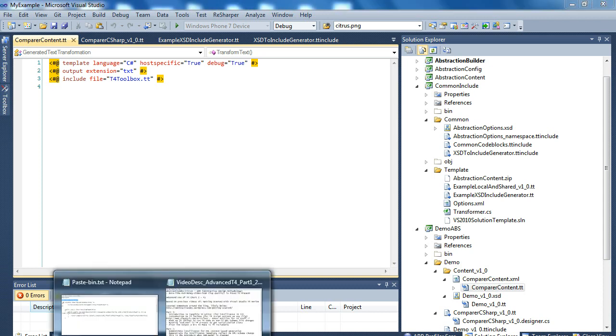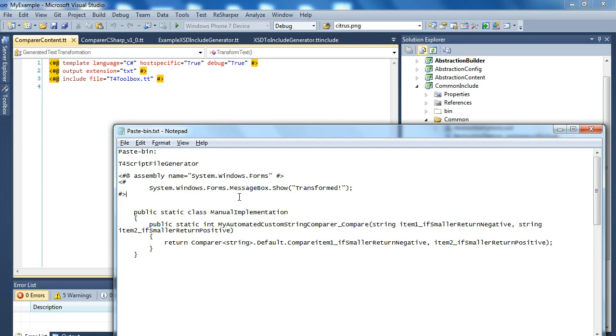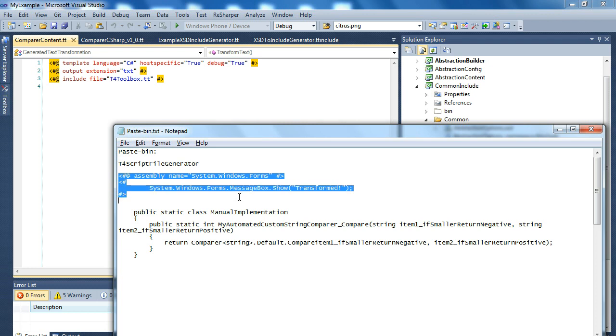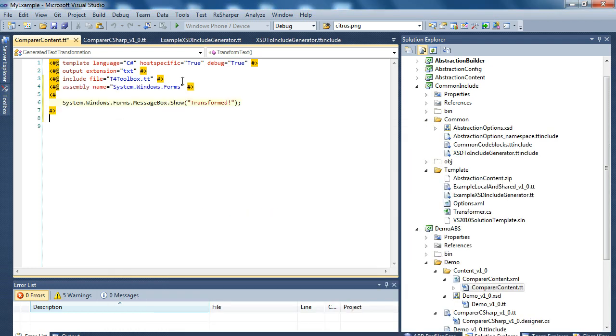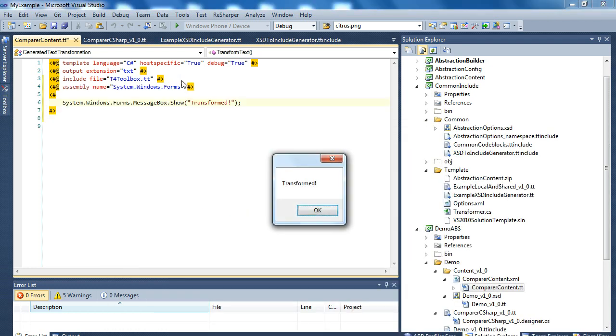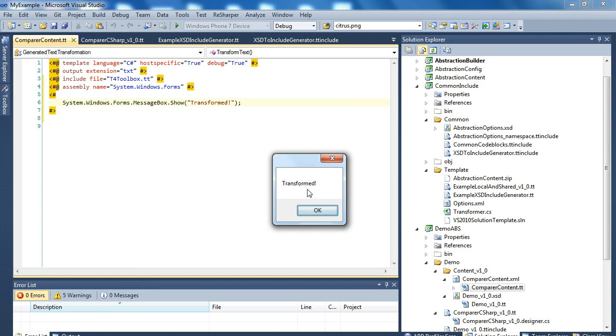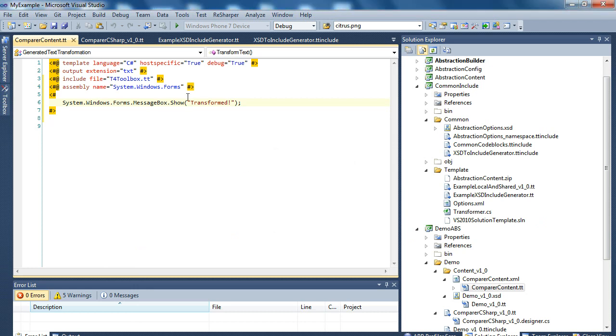Now I'll go back to the paste bin and copy-paste a bit of code to demonstrate how it works. So I save the compare content TT file and it informs me that it's been transformed as the code does.